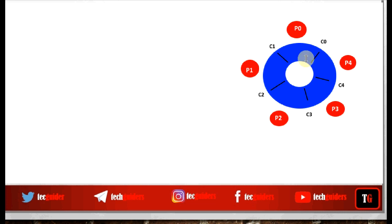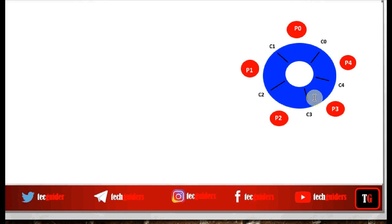There are five philosophers and only five chopsticks, and each philosopher needs two chopsticks to eat. So it is certain that we cannot allow all the philosophers to eat at the same time. The requirement is we should give chance to all the philosophers such that all of them eventually eat, but since the number of chopsticks is limited, the philosophers should be synchronized in a proper way.